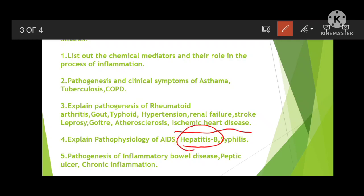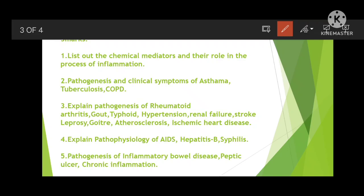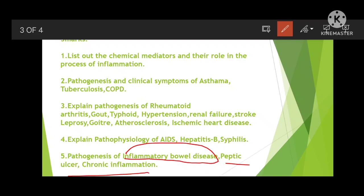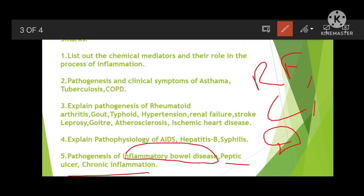Explain pathophysiology of AIDS, hepatitis B, and syphilis — sometimes they ask hepatitis only, sometimes hepatitis A and B. Syphilis is also very important. Also, liver alcoholism may be asked. Pathogenesis of inflammatory bowel disease, peptic ulcer, and chronic inflammation are very important. Peptic ulcer was once asked for 10 marks. For 10 marks versus 5 marks: in 10 marks you must elaborate, add risk factors, complications, diagnostic techniques, and any known treatment.